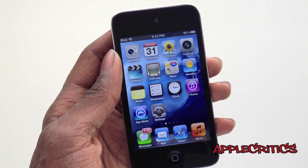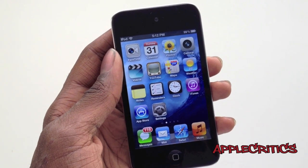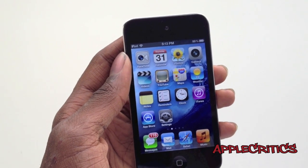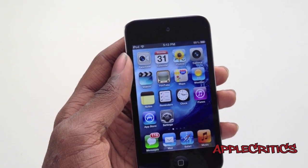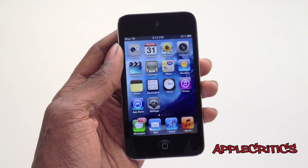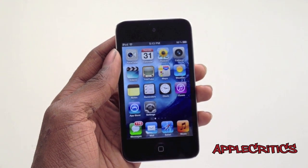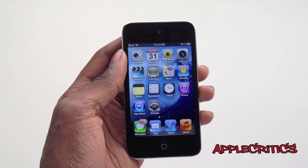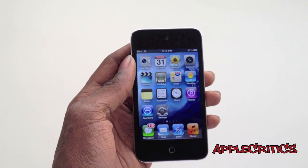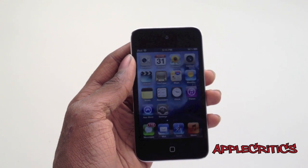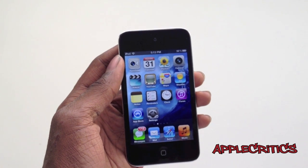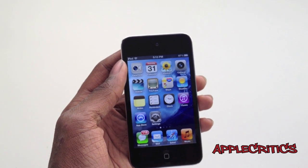Hey guys, what's up? It's Apple Critics and in this video I'll be showing you how to get Siri on iOS 5.1.1 and on iOS 5.1. Now this Siri method is much more reliable than Spire and the name of the Siri method is Acid Siri. Now Siri is compatible with the iPhone 3GS, the iPhone 4, the iPod Touch 3G, the iPod Touch 4G, the first generation iPad, the second generation iPad, and the new iPad.